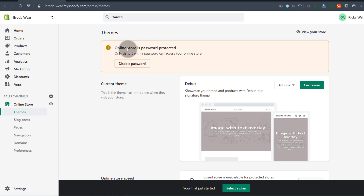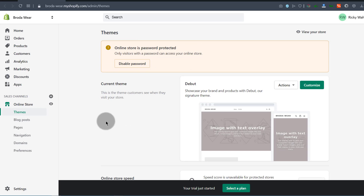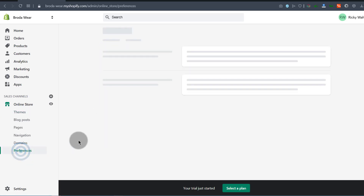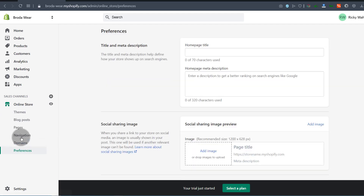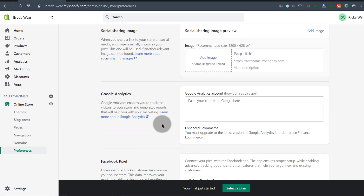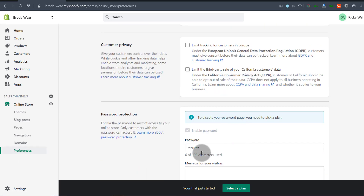Over on this side, you can see that the online store is password protected. You can disable the password — if you click there, it will take you to where you can do that. You can also go under Preferences, scroll down, and you'll see the option to disable or change the password.